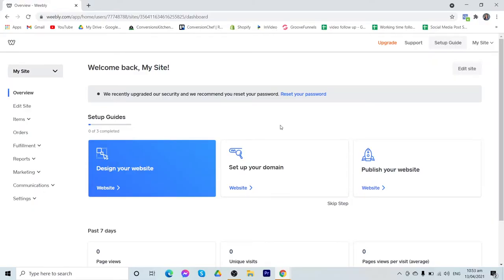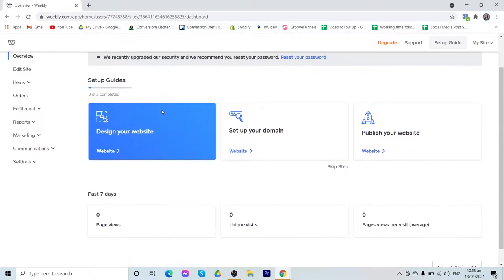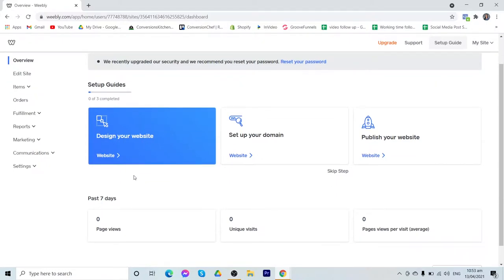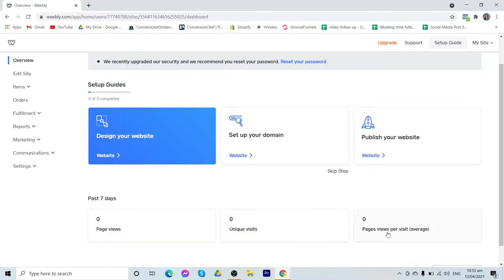We are now on the overview of Weebly. As you can see, it has a clean and organized user interface, so you can easily differentiate each feature from each other. On the overview, you can find here the setup guides if you are new to Weebly. Below that is basic statistics on the past 7 days of your website or store. We have here your number of page views, unique visits, and page views per visit or in average.